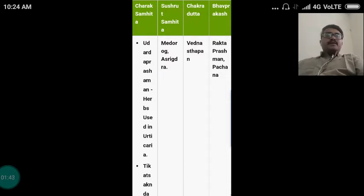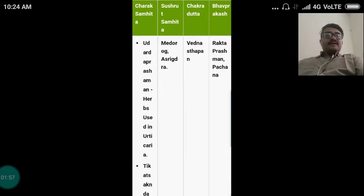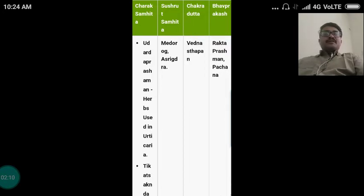The classical categorization of this drug: as per Charaka Samhita, this drug has been included under Udarda Prashamana guna, the herbs used in urticaria, which is a skin disease, and Tikta Skandha guna, meaning drugs having bitter taste. Sushruta Samhita has classified it under Medoroga Hara and Asrigdara Hara, meaning disorders related to lipid profile and diseases related to menorrhagia.